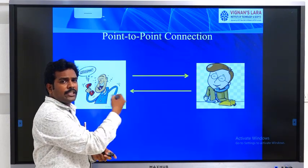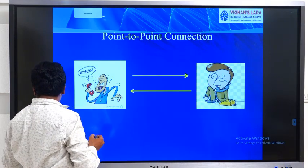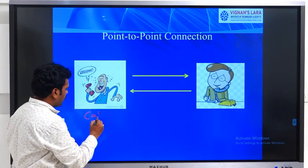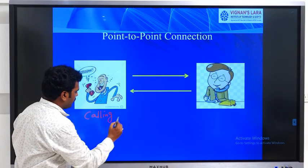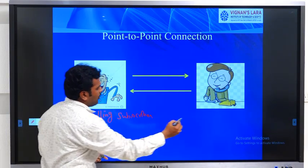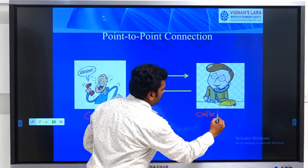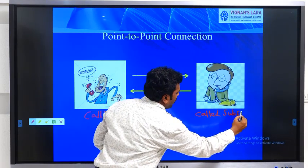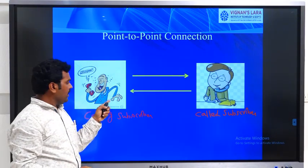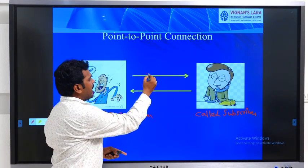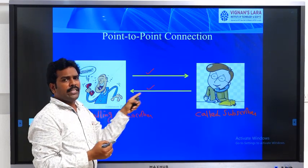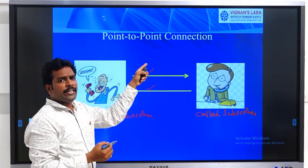To establish a connection between the calling subscriber and the called subscriber, we use a dedicated wire trace: one for transmitting the signal and another for receiving the signal. This is an example of point-to-point connection.